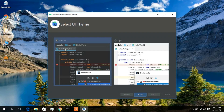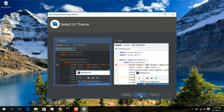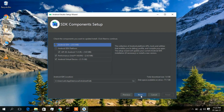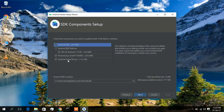There are two theme options: Dracula (dark) and Light. I generally code at night, so the dark theme is best suited. If you prefer light, keep the default. I'll select Dracula and click Next.